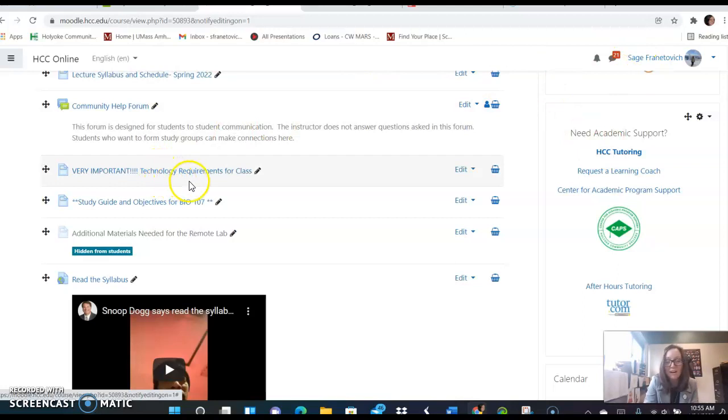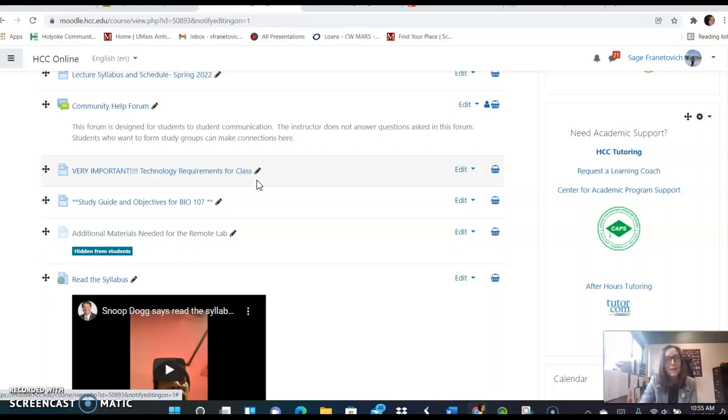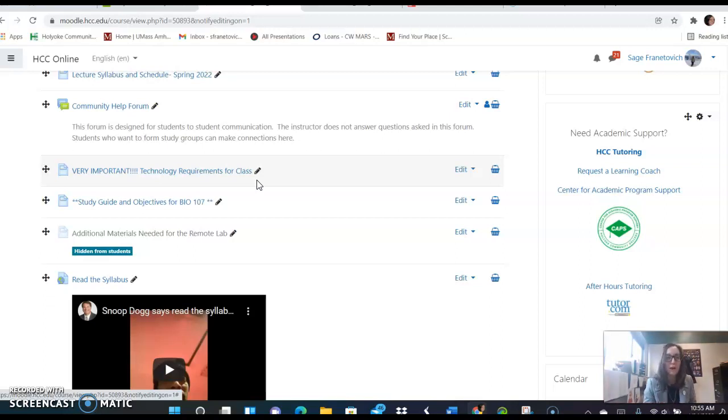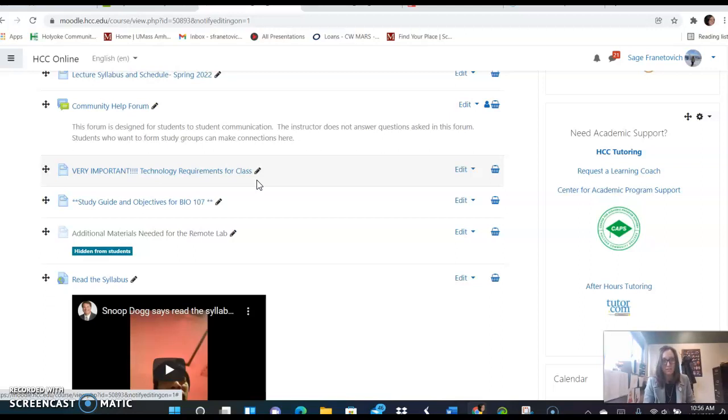Please check the technology requirements for class. It's important that you have a laptop or a desktop computer for this course. A tablet or phone will not be adequate. You're going to need to have a way to record yourself for our proctored exams. You're going to need Chrome as an internet browser and you'll be downloading Proctorio which is our proctoring software.